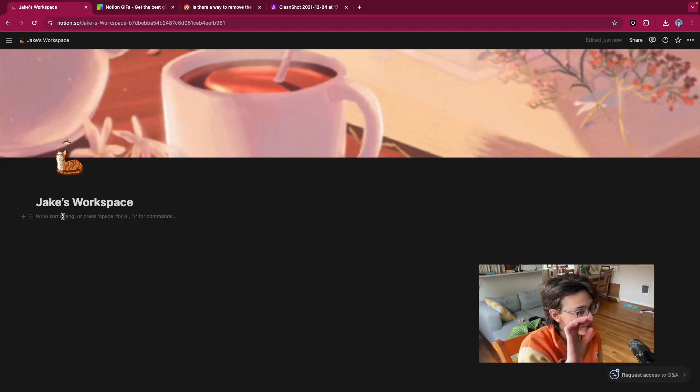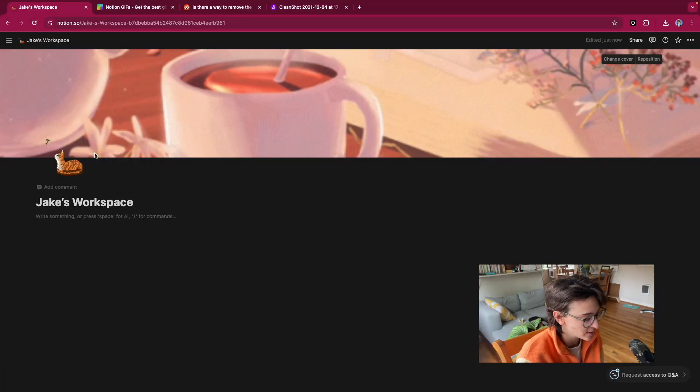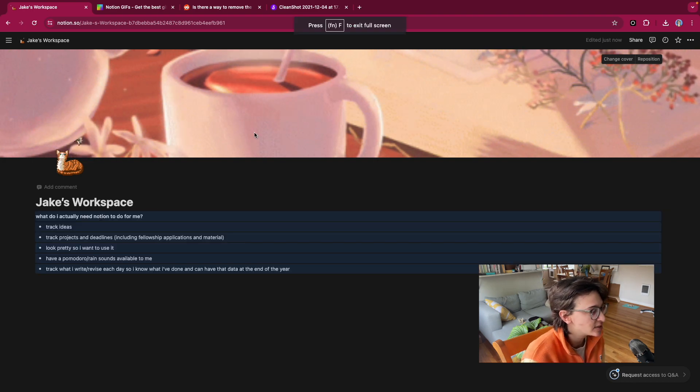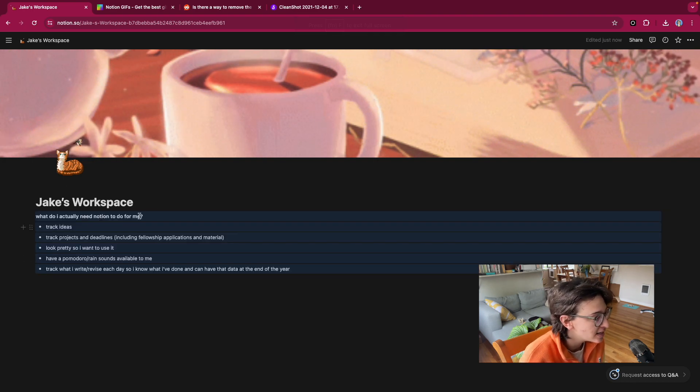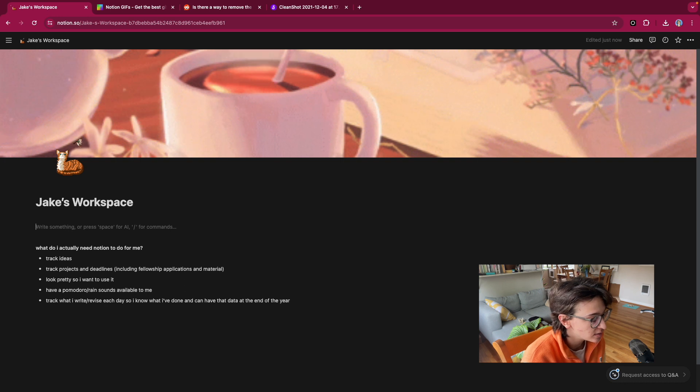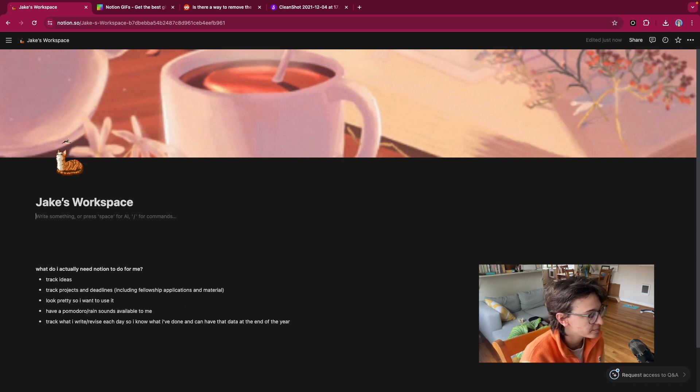Okay, so if my goals are, let's look at my goals again. My goals are, what do I actually need Notion to do for me. I need to track ideas. So let's start. I don't even know where to start. I'm going to go away. And when I come back, we'll have some more ideas.